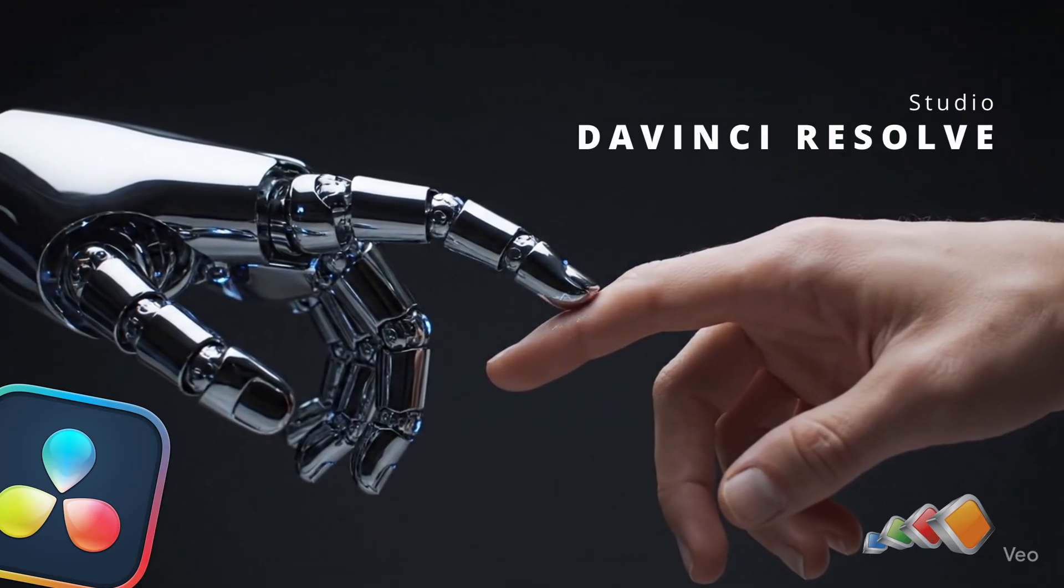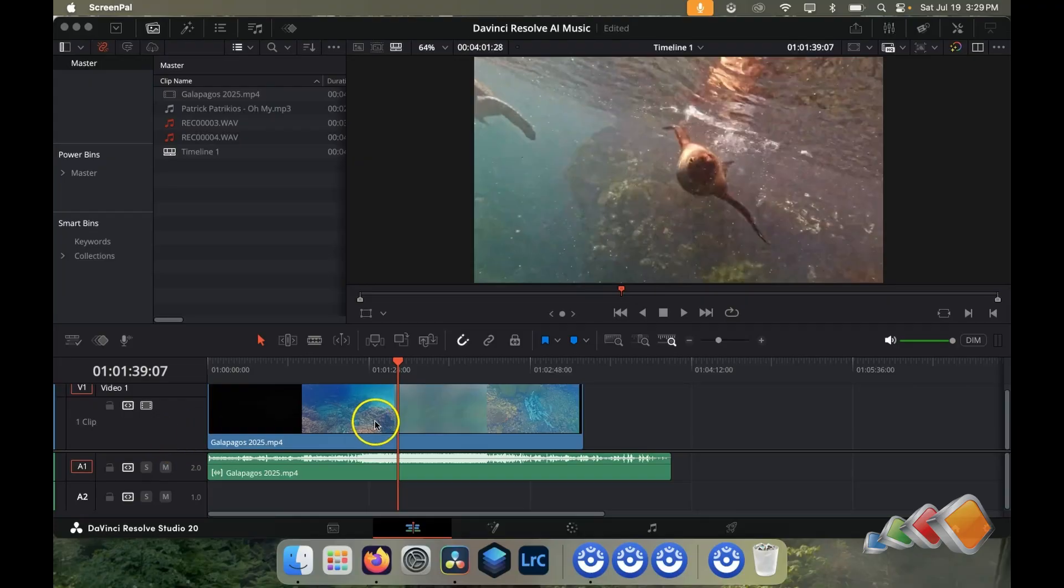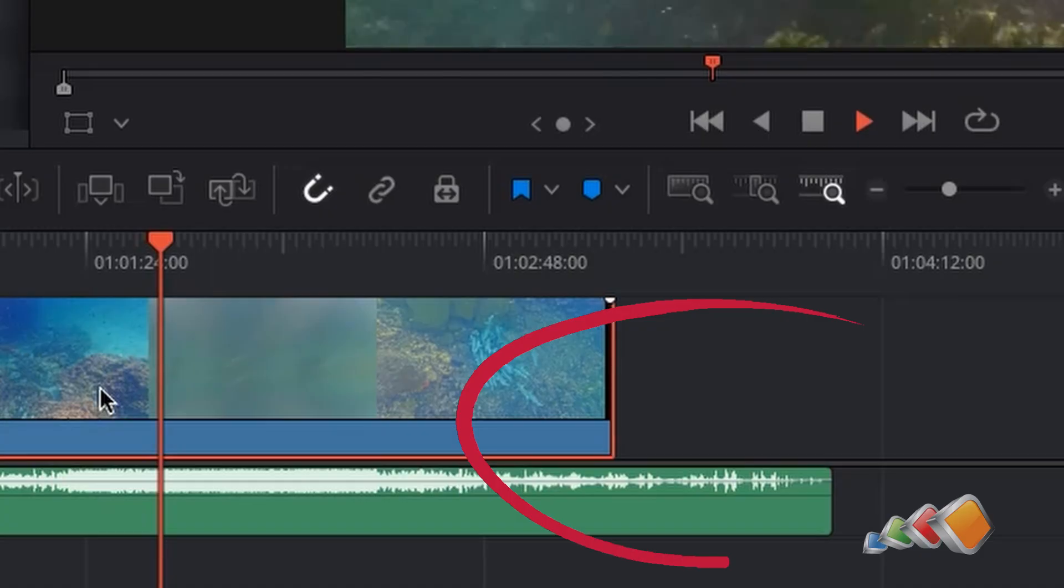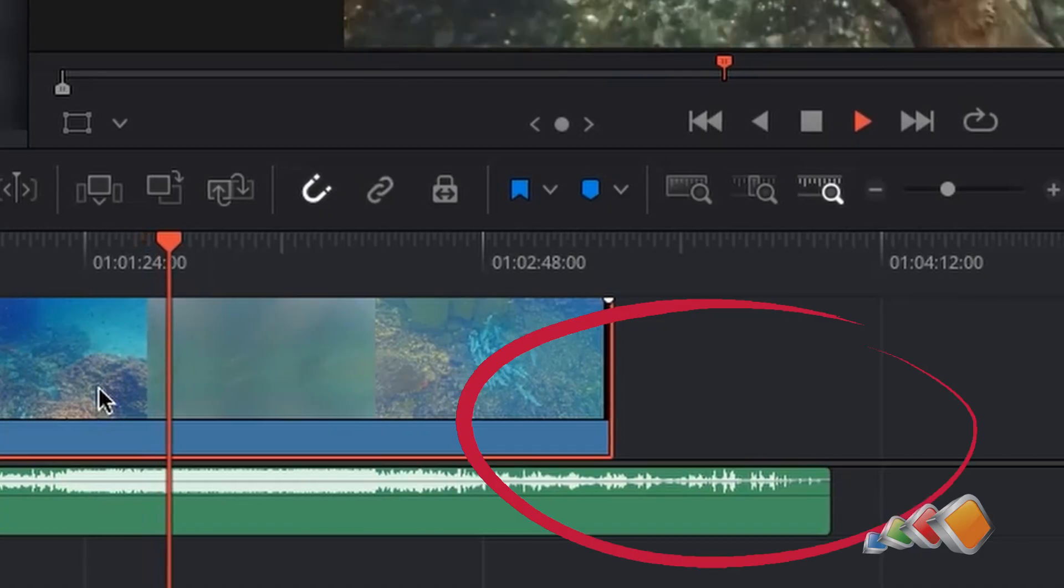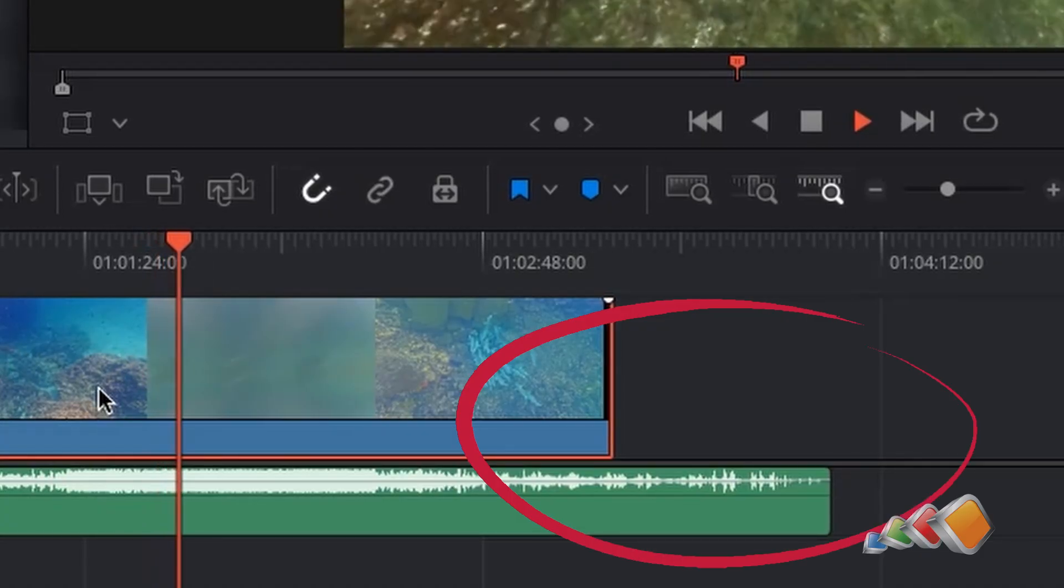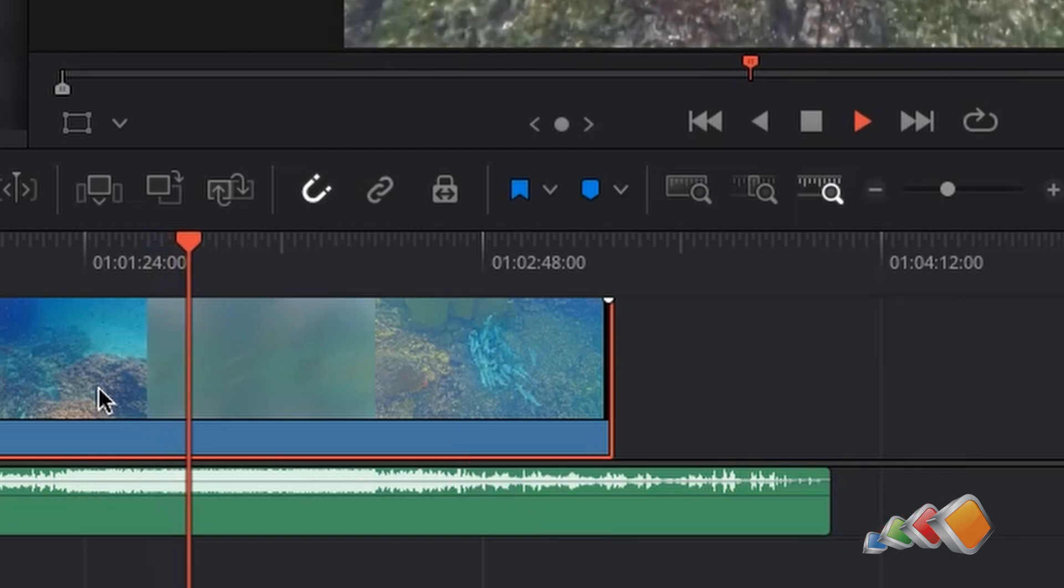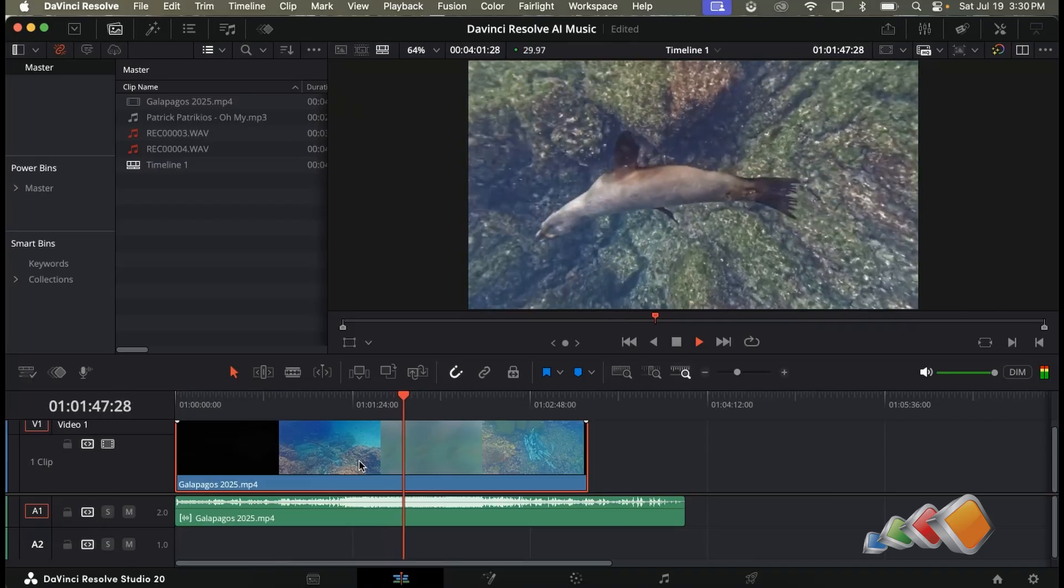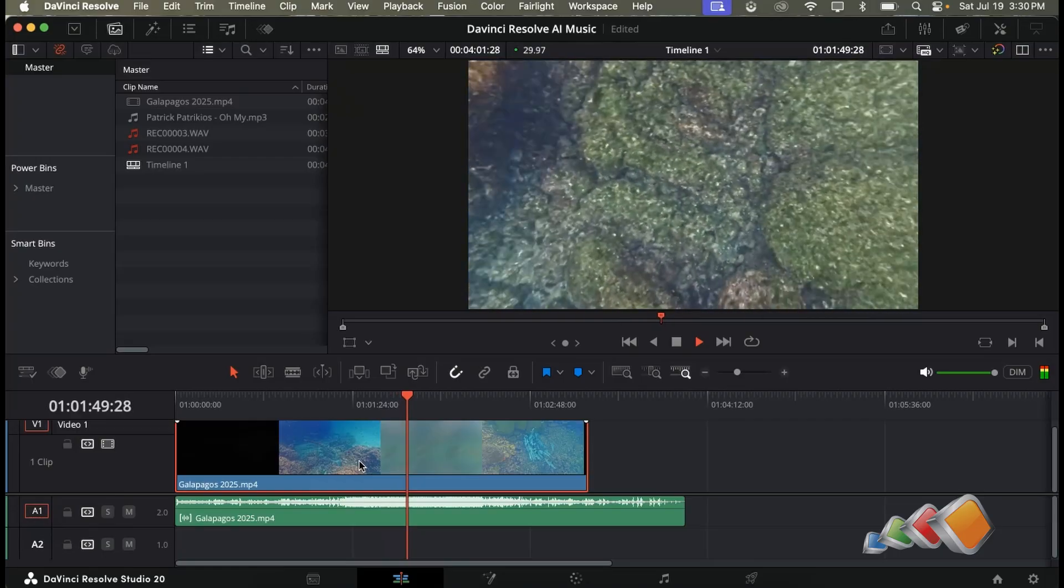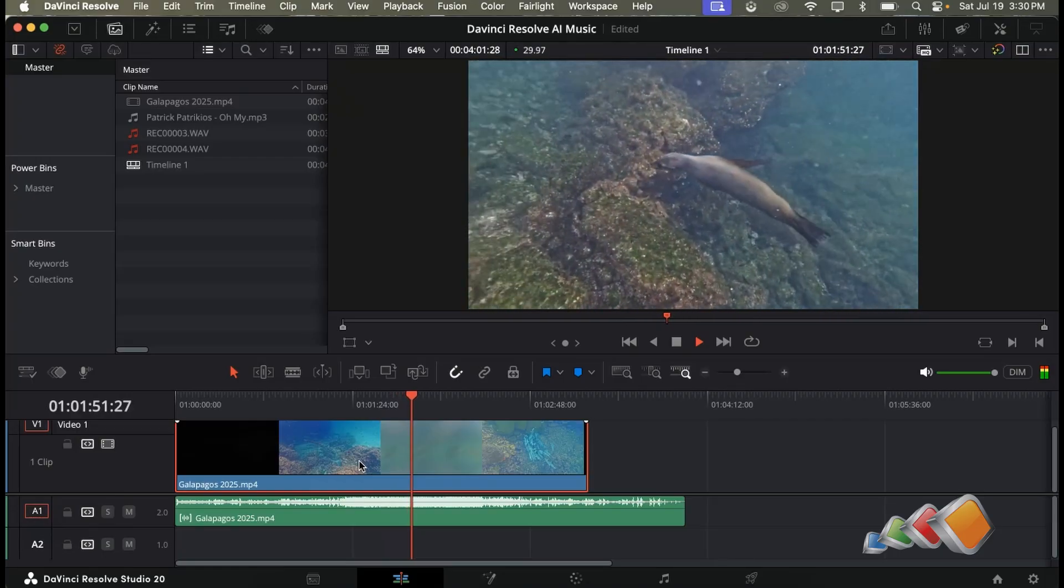Here's the problem most creators face. You find the perfect track for your video but it's either too short or too long. Cutting and looping the music manually takes time and skill and it often sounds choppy or repetitive. But with Resolve's new AI music stretching tool that pain is gone.